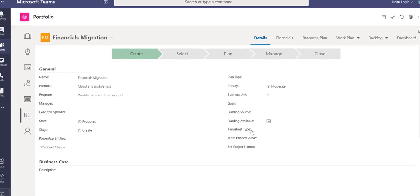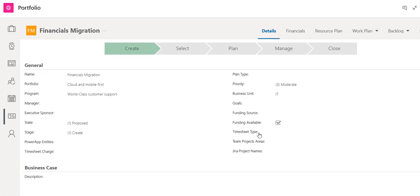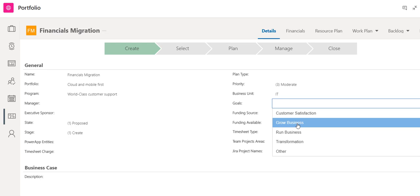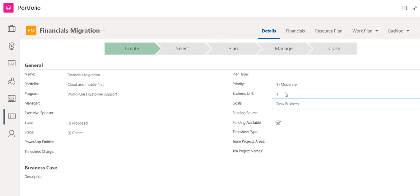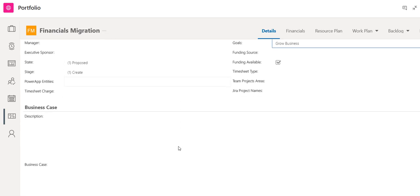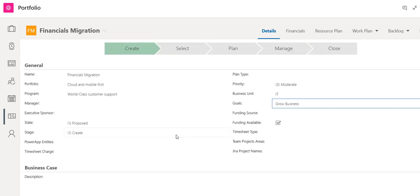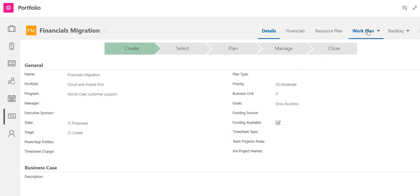I can complete all the necessary details about this new project, such as the goals, priority, business unit, and any other details necessary. For this demonstration, I'll bypass entering additional details and go to the Work Plan grid.